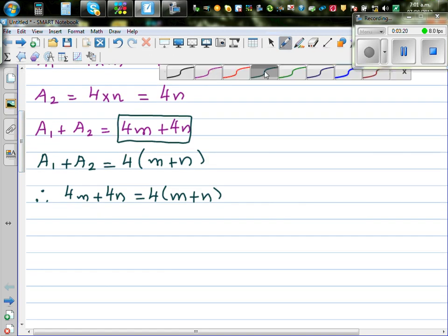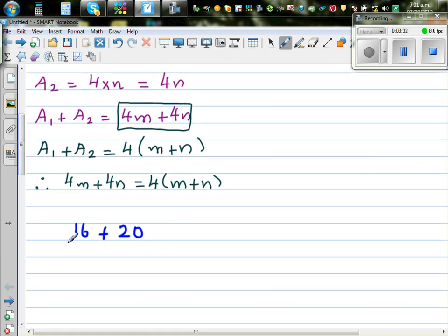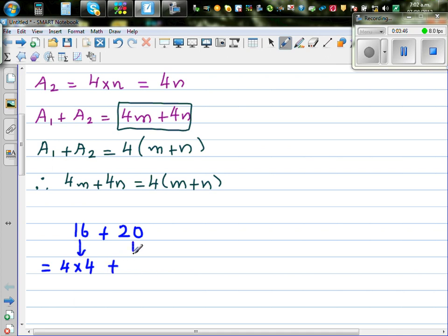Suppose you have a very simple example: 16 plus 20. We know this is 36. This is one expression — adding 16 and 20. Now, can I write this as 4 times something? Well, 16 is 4 times 4. Plus, how will you write 20 as a multiple of 4? Well, 20 is 4 times 5.